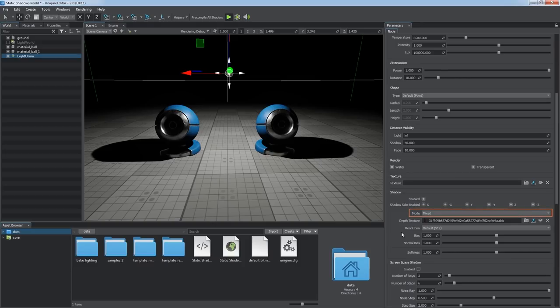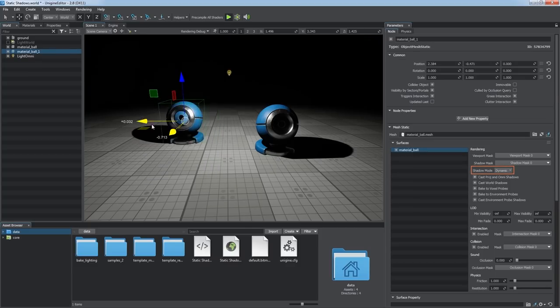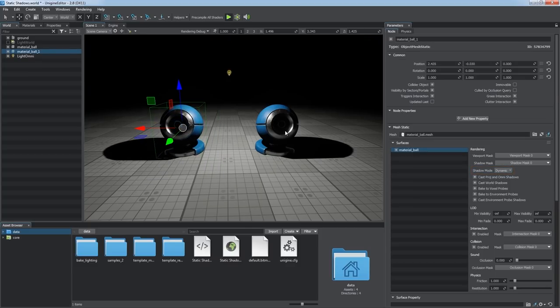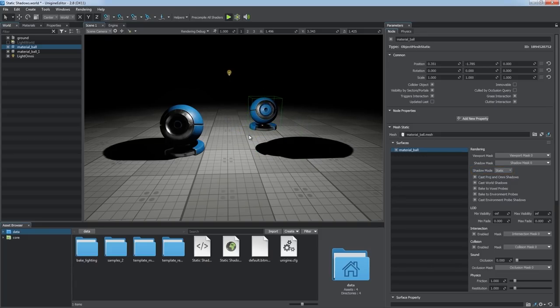The Mixed Shadow Casting mode implies that shadows from this light source are cast by both dynamic and static objects. The shadow of the dynamic ball works fine, unlike the shadow of the static one. It is baked now and does not follow the object as we move it.